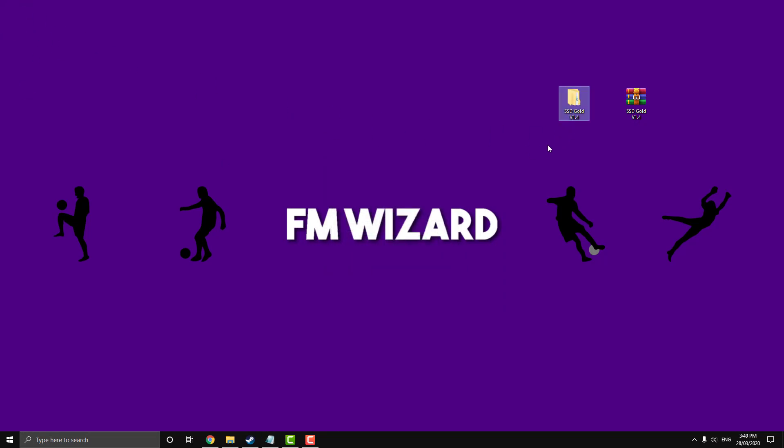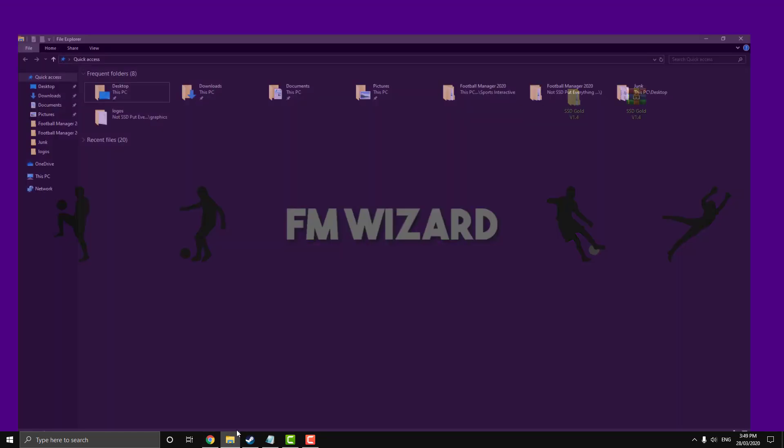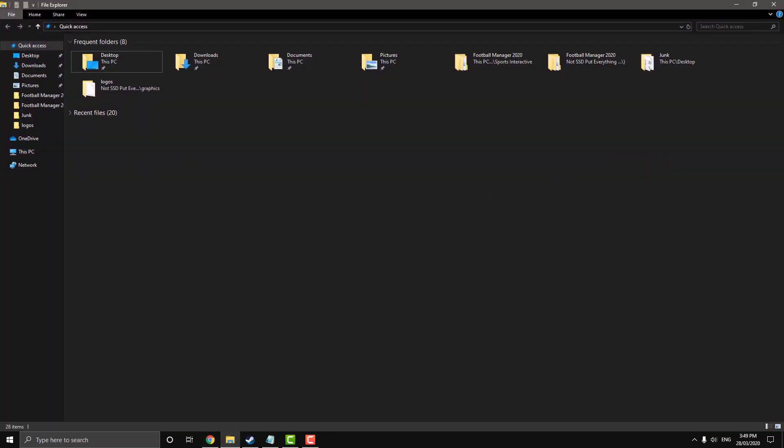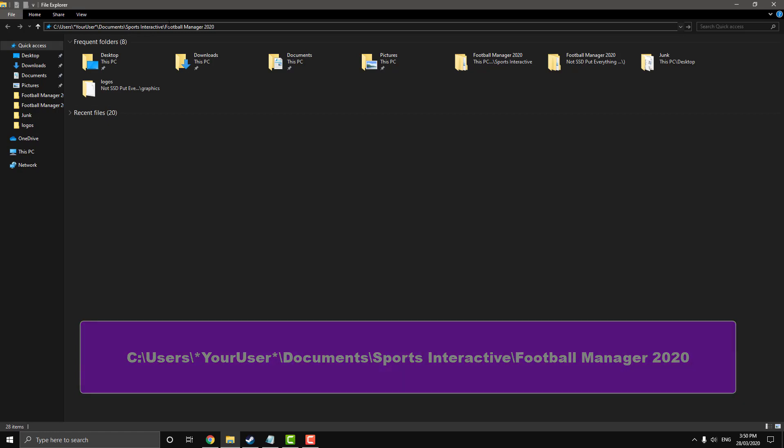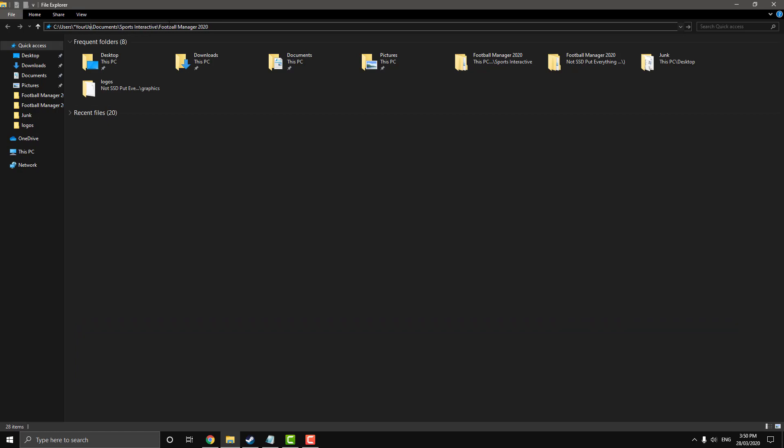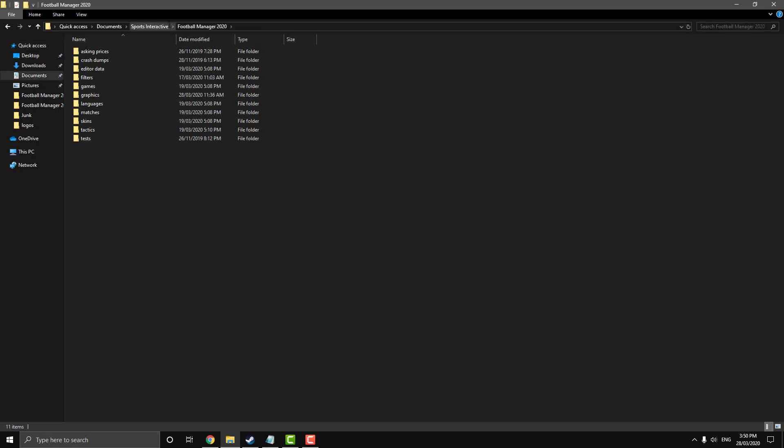Now we want to put it into our Football Manager directory. So we want to open up a file explorer and you want to paste in the directory that's on your screen right now and will also be in the description. And then you want to go find this your user part and delete that and just type in whatever your user is. And it will take you straight to the default Football Manager directory.